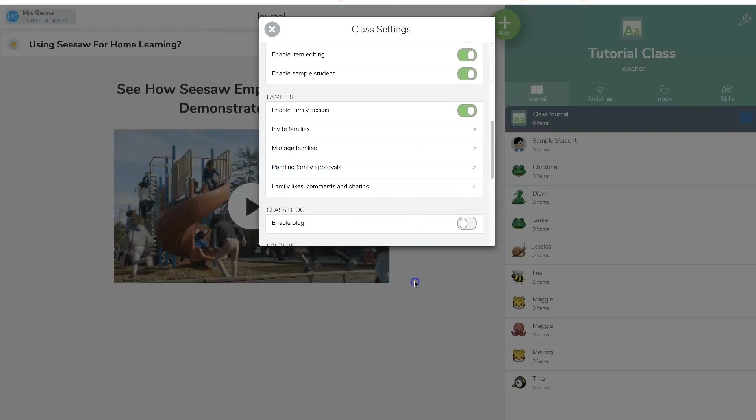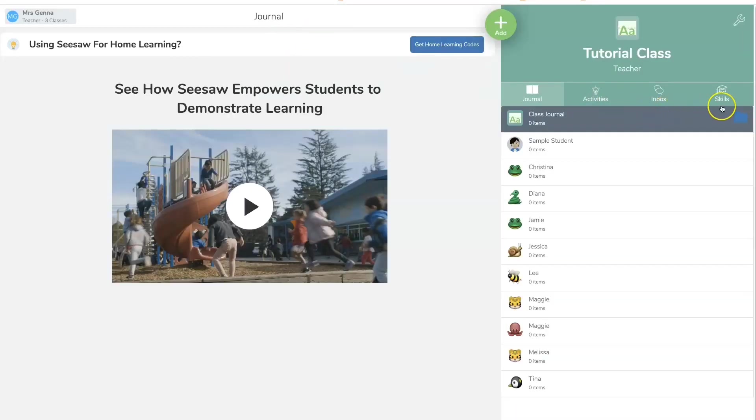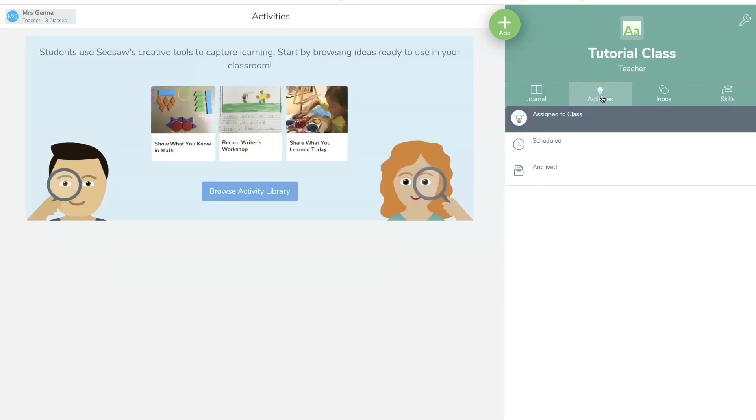Now I'm going to click out. And I'm going to show you the different tabs that your students can select from. So many times in the classroom, I will use this journal. Now for distance learning, I have been using activities, which is here. I don't have anything posted yet on this tutorial class. I'll do that in my next tutorial.